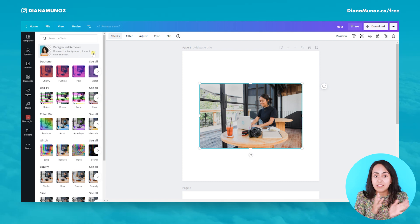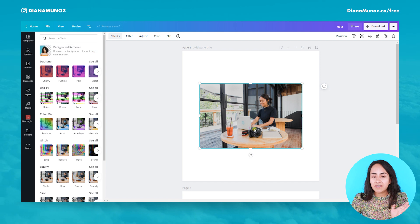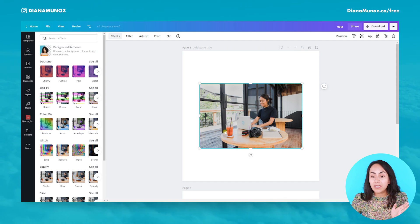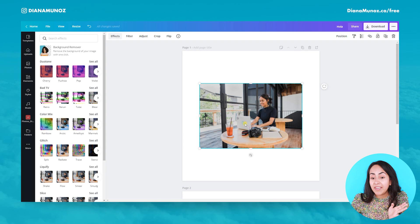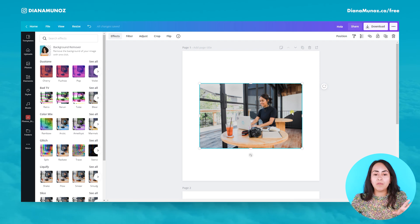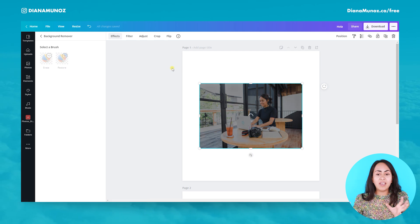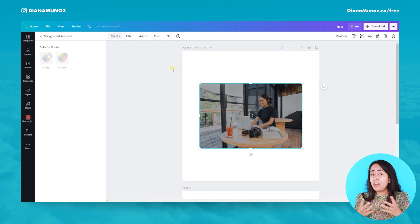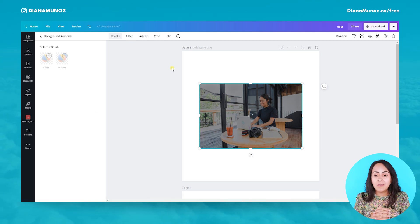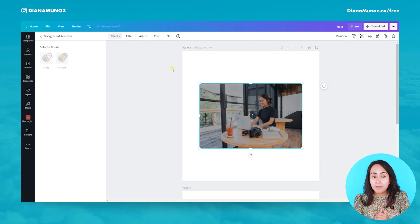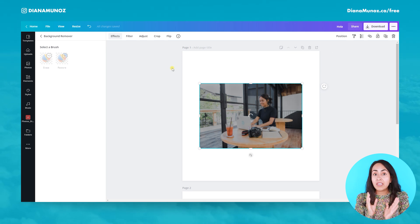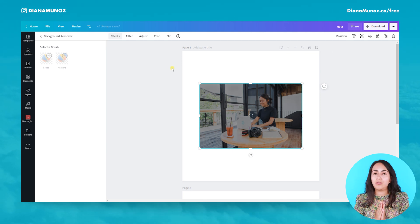What it does is that it removes the background of a photo with just one click. In this case, it will automatically identify the subject in this picture and remove the background. So let's do it and let's wait a couple of seconds until this feature removes the background from my photo.